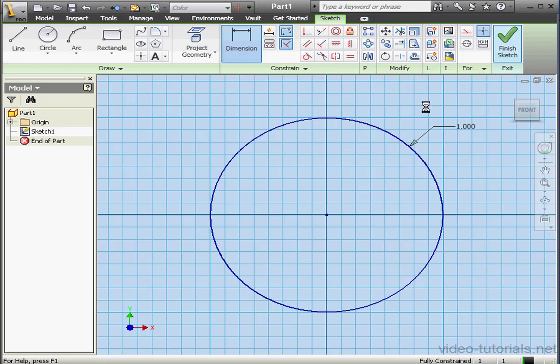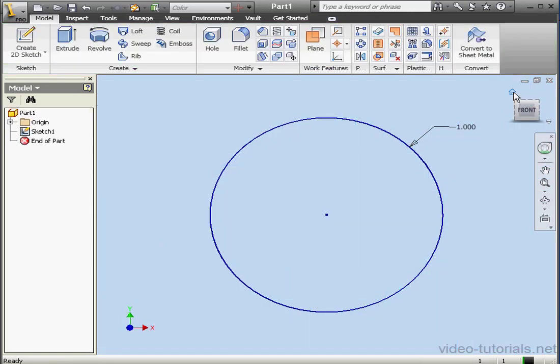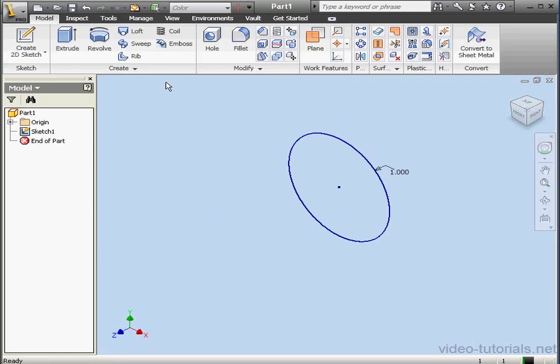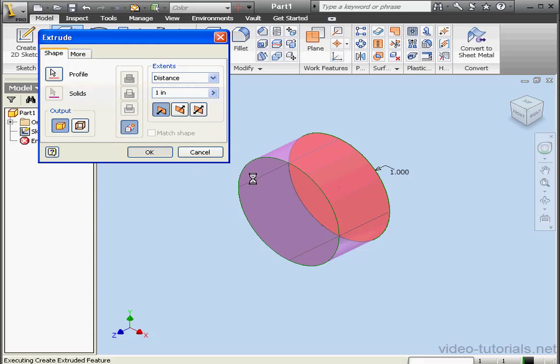OK. Let's exit the sketch, and let's activate the Extrude command. We're going to extrude 1 inch in distance. Click OK.